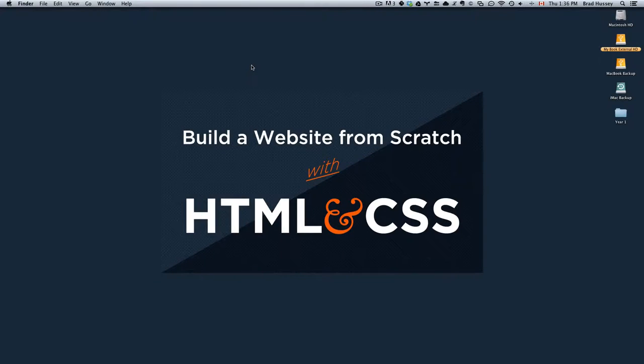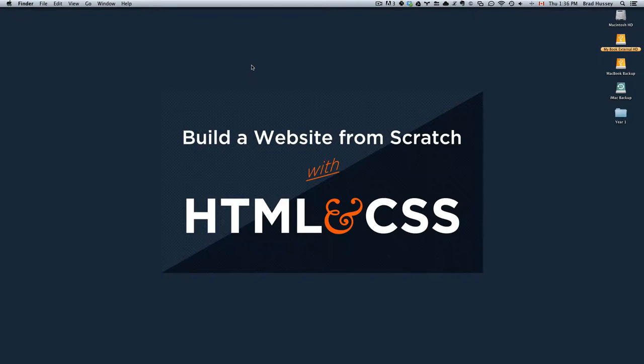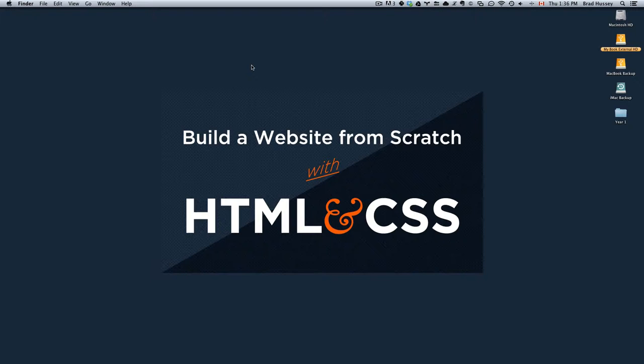Hey everybody, welcome to Build a Website from Scratch with HTML and CSS. This video is called Starting Your First Web Page. In this lecture, we're going to run through step-by-step how to get up and running with your first web page.